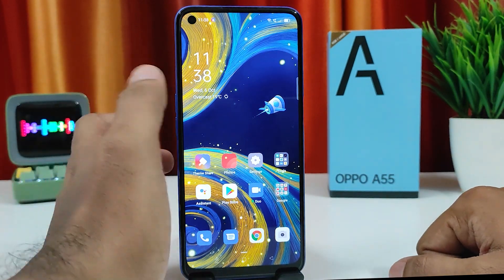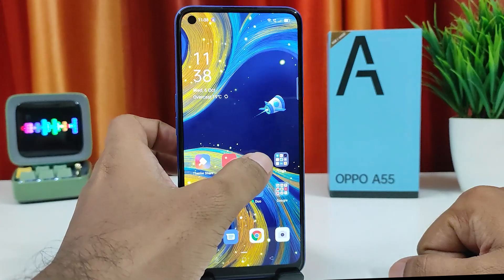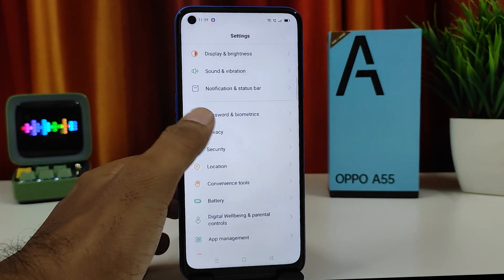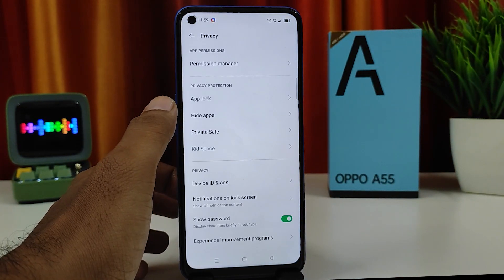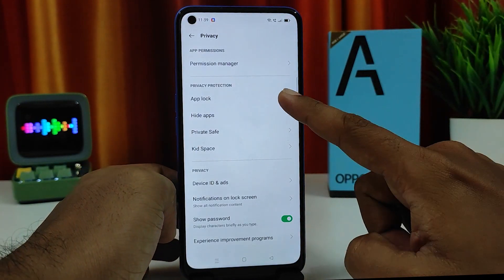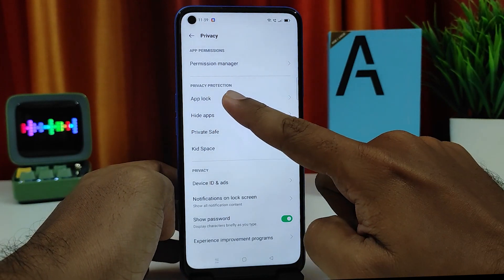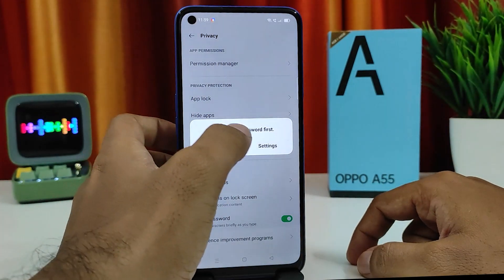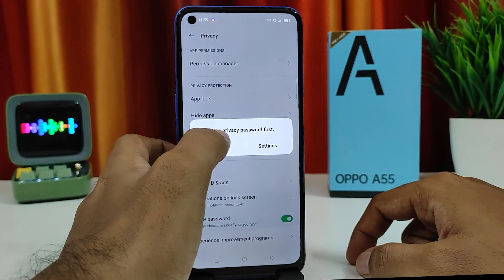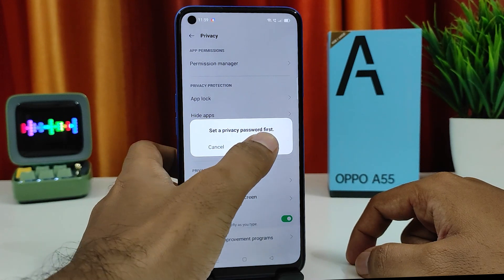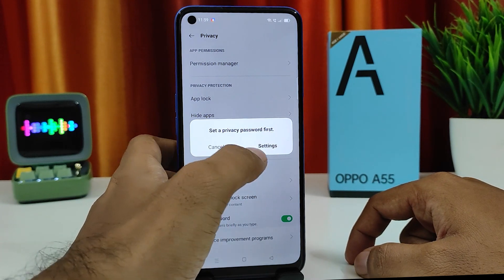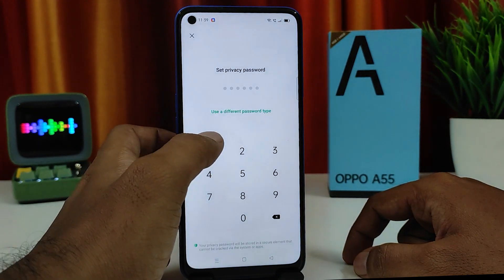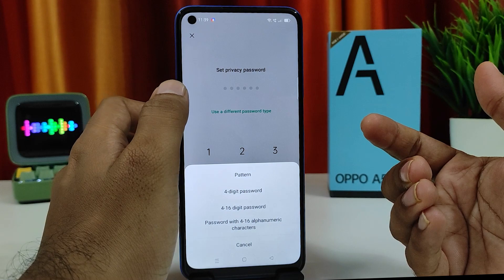First of all, you need to open Settings, then navigate to Privacy. Now we need to choose the privacy plug — click that. To set up the privacy password, first click Settings.